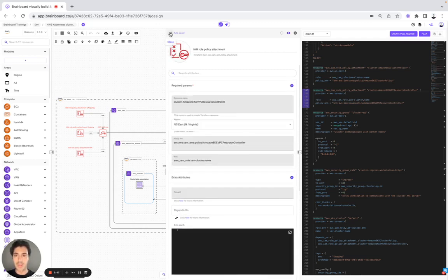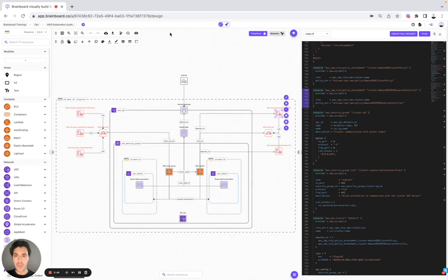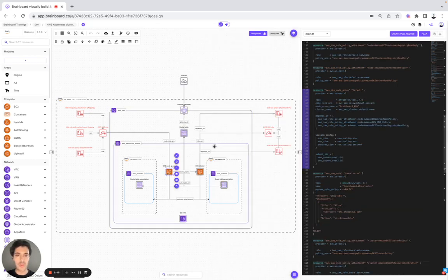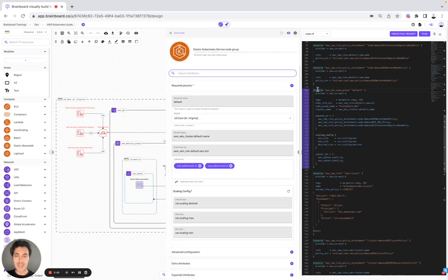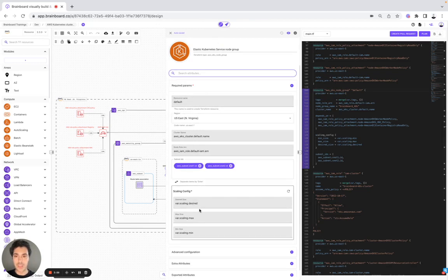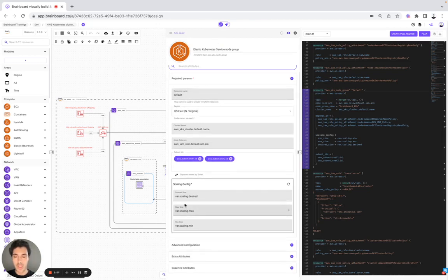Here, for example, now we would like to look at the EKS node group. Again, we have the Terraform code. We open the ID card and we can modify this configuration if we want. Here, as you can see, we also used variables.